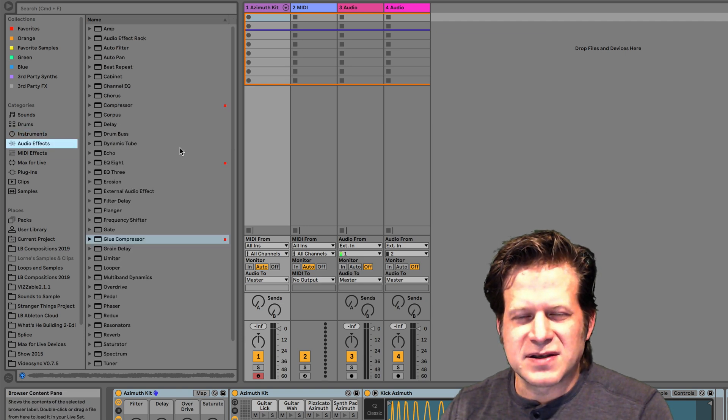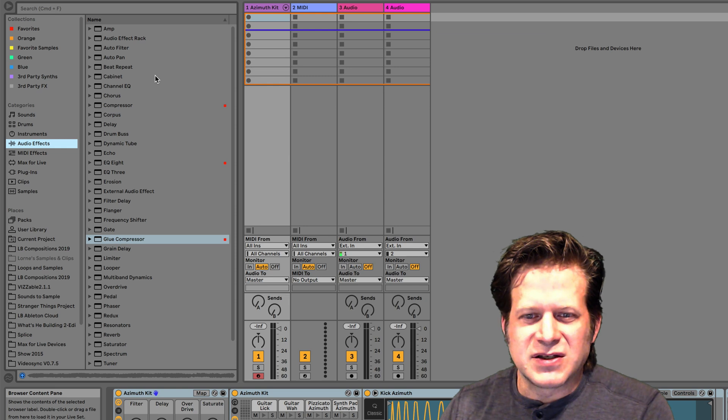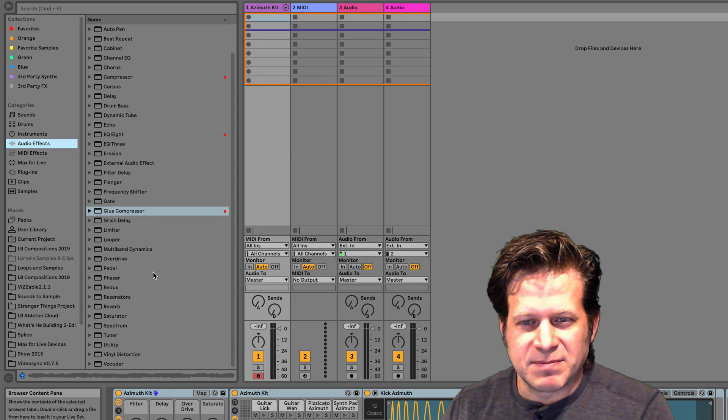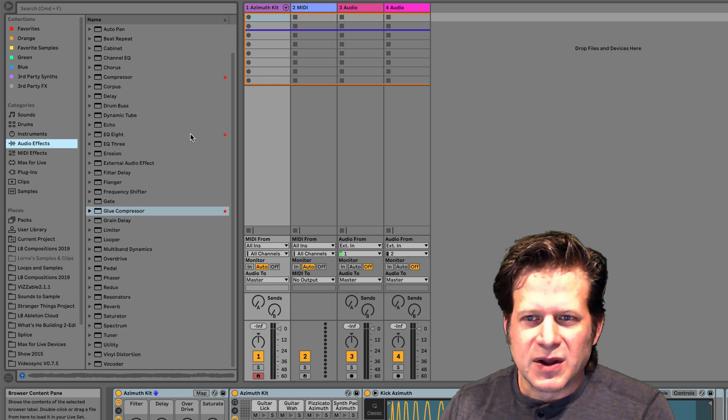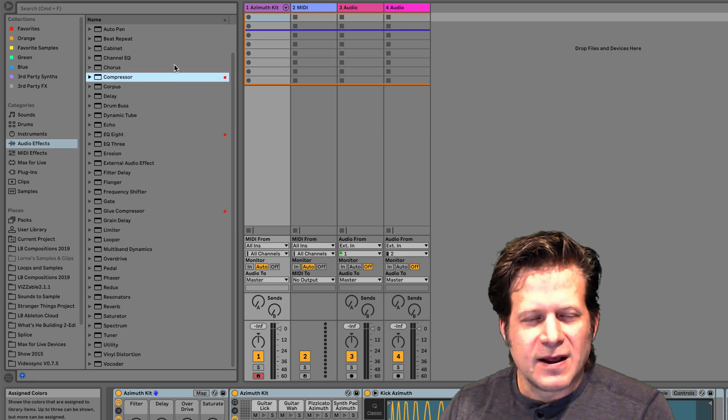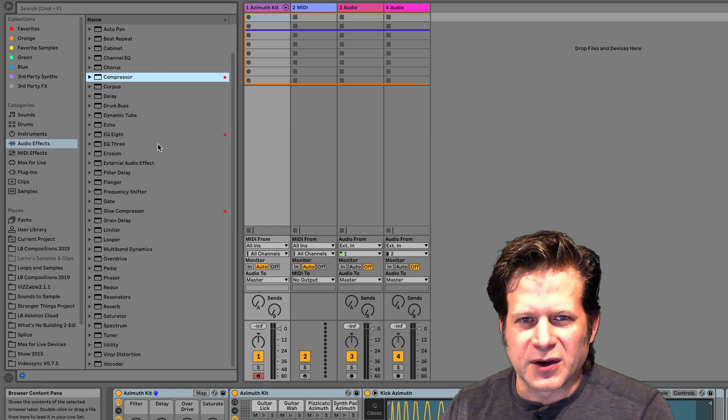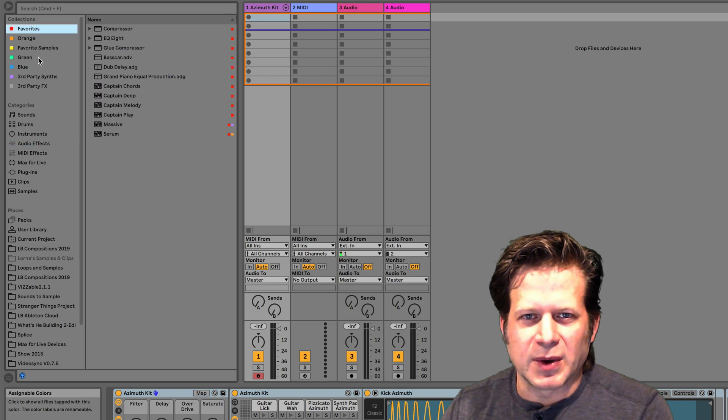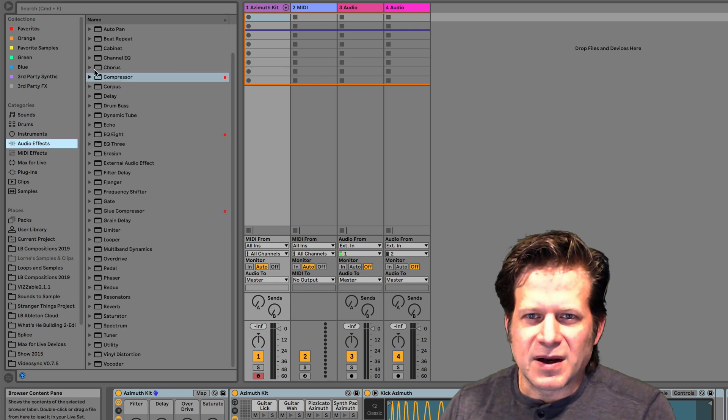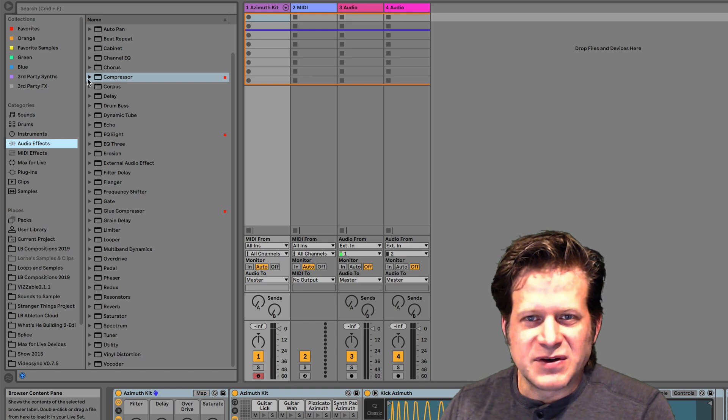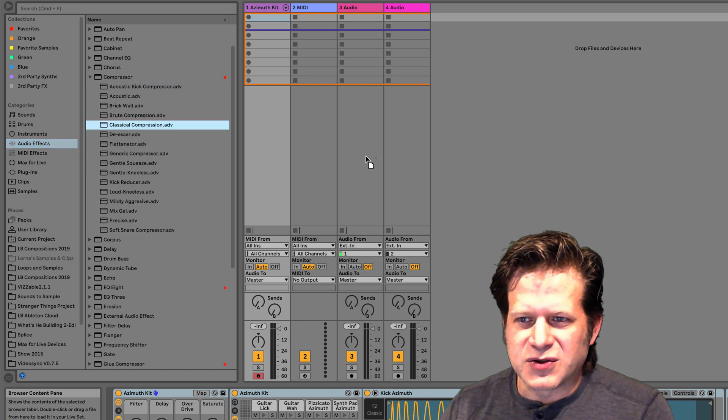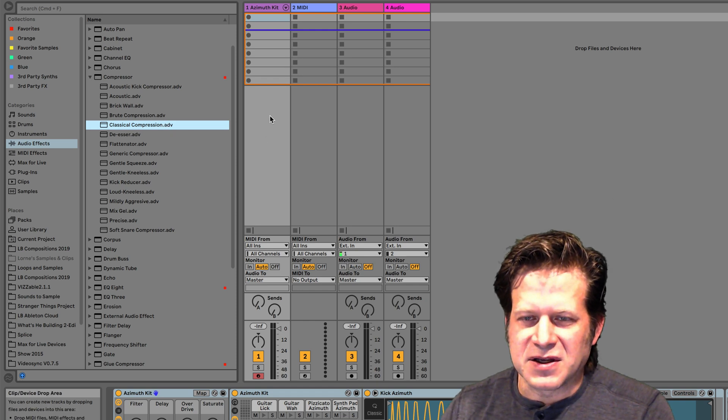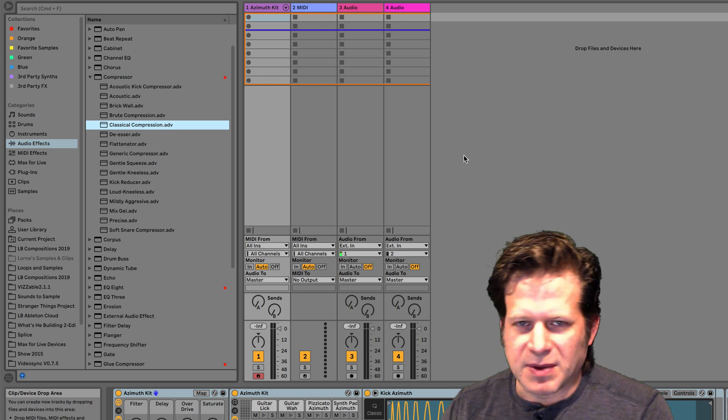Audio effects is just like instruments where I have each of the effects that Ableton Live has built into it, depending on which version I have. You can see the ones with the red dot on it—that shows that's in my favorites collection, things that I'll use on a regular basis that I want to be able to grab really quickly. But along with these, I have different presets, so I can click on them and drag these presets onto an audio track or a track that has an instrument on it, or the master bus.